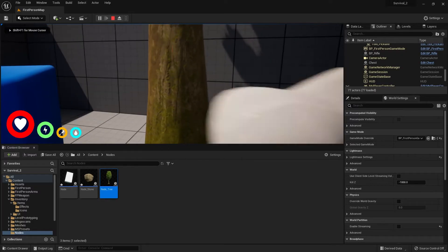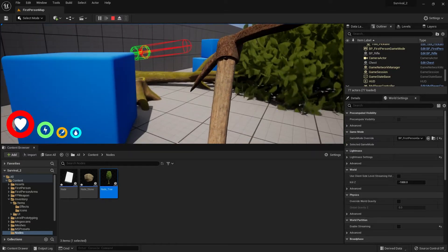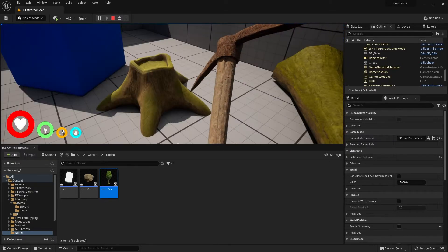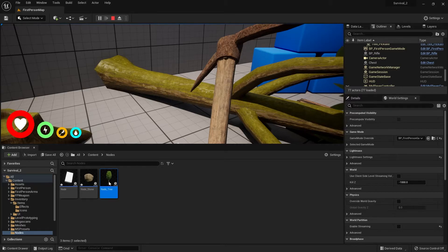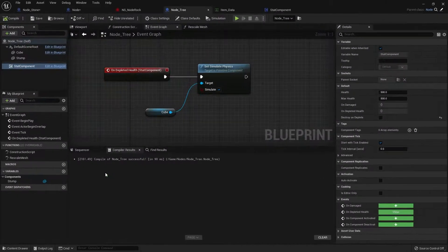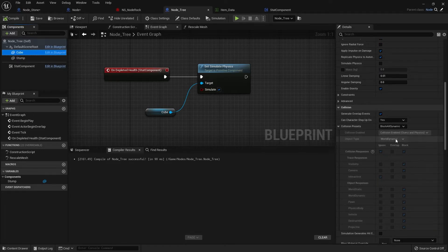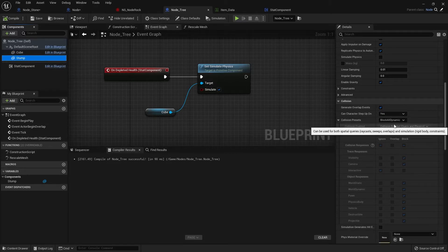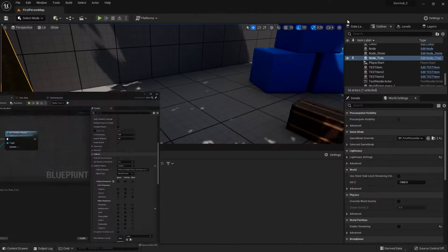Testing again, we immediately see some weirdness — the stump and the tree are colliding with each other causing issues. We need to change it so the tree doesn't collide with the stump. Going into the components, the main mesh tree is a world dynamic object. I'll make the stump ignore world dynamic objects by setting it to custom collision and telling world dynamic to ignore.